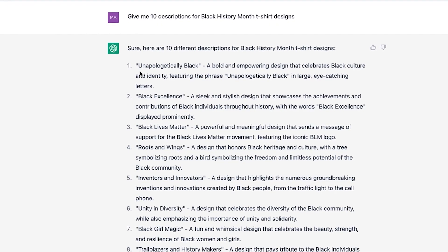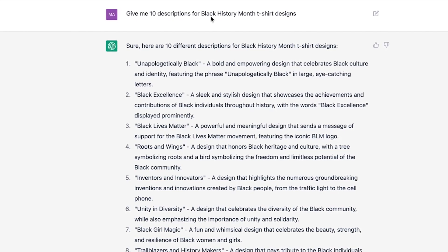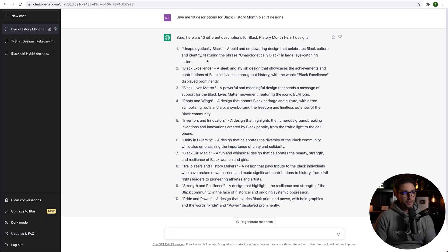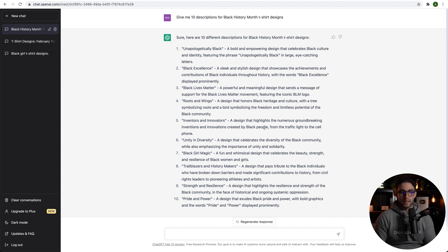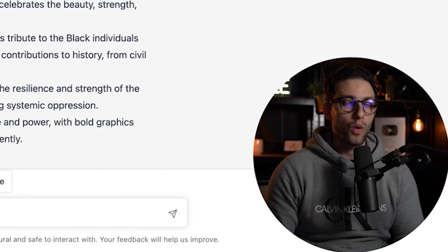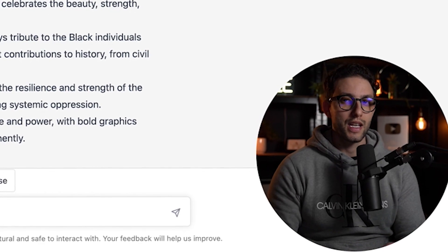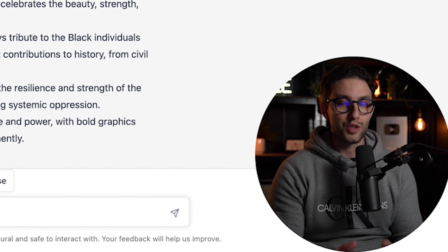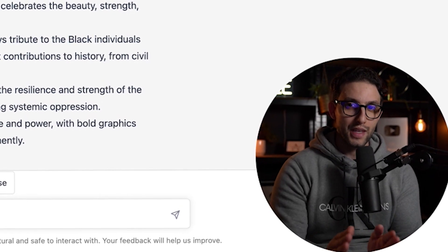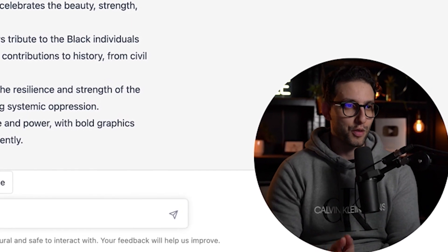Now let's go deeper down the rabbit hole. We can ask ChatGPT to give us 10 descriptions for Black History Month t-shirt designs, and lo and behold it gave us 10 descriptions that look pretty good. From here we can say "Can you please expand on idea number one — give me a detailed description" and it will do it for you. We need these ideas to use as prompts to create designs with the AI art generator.